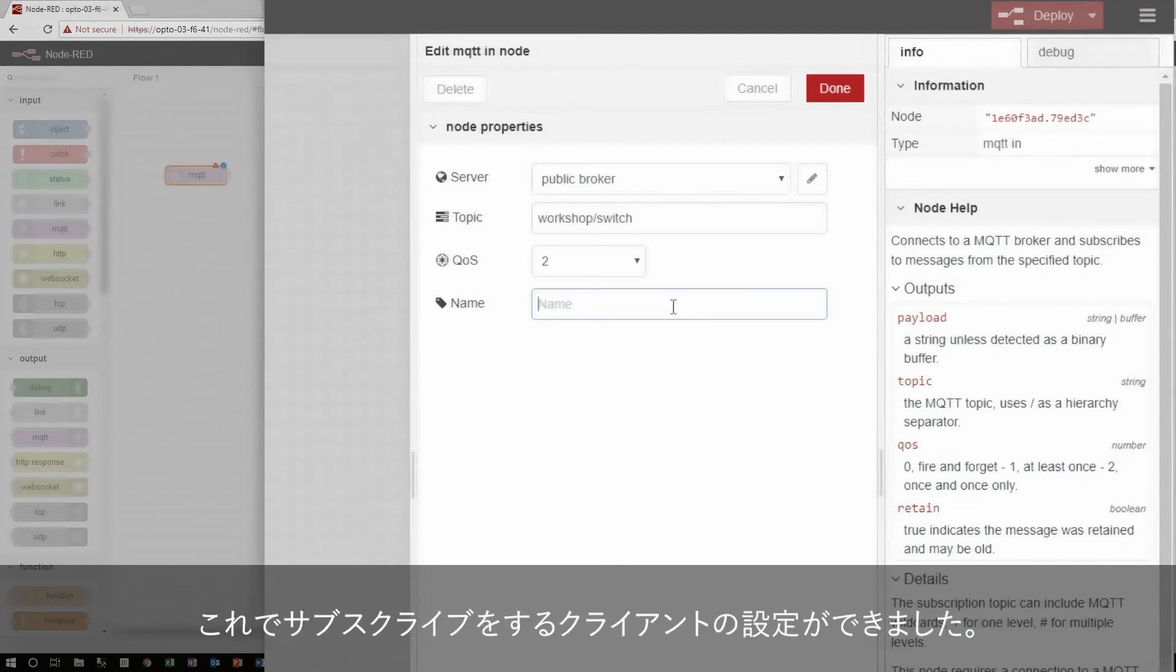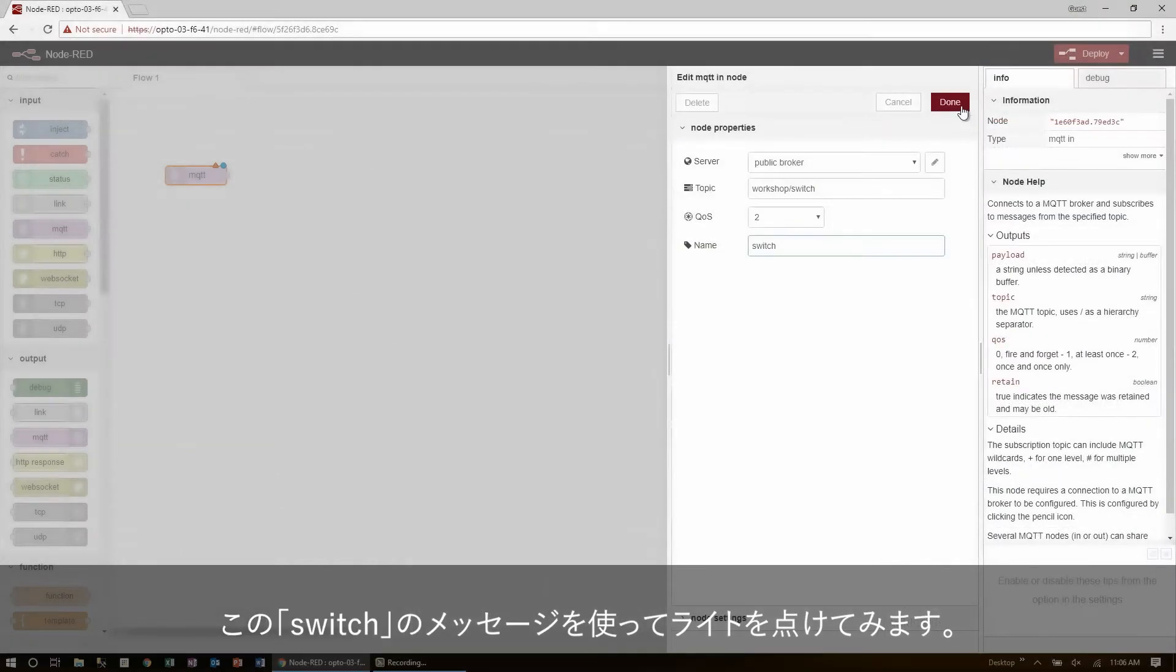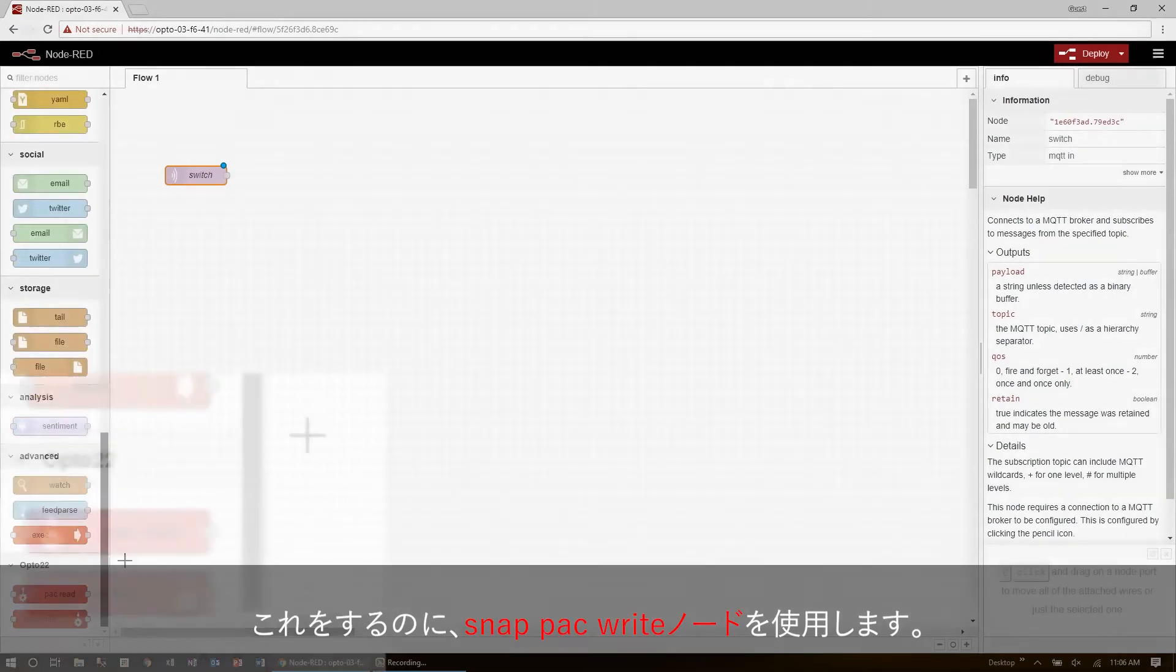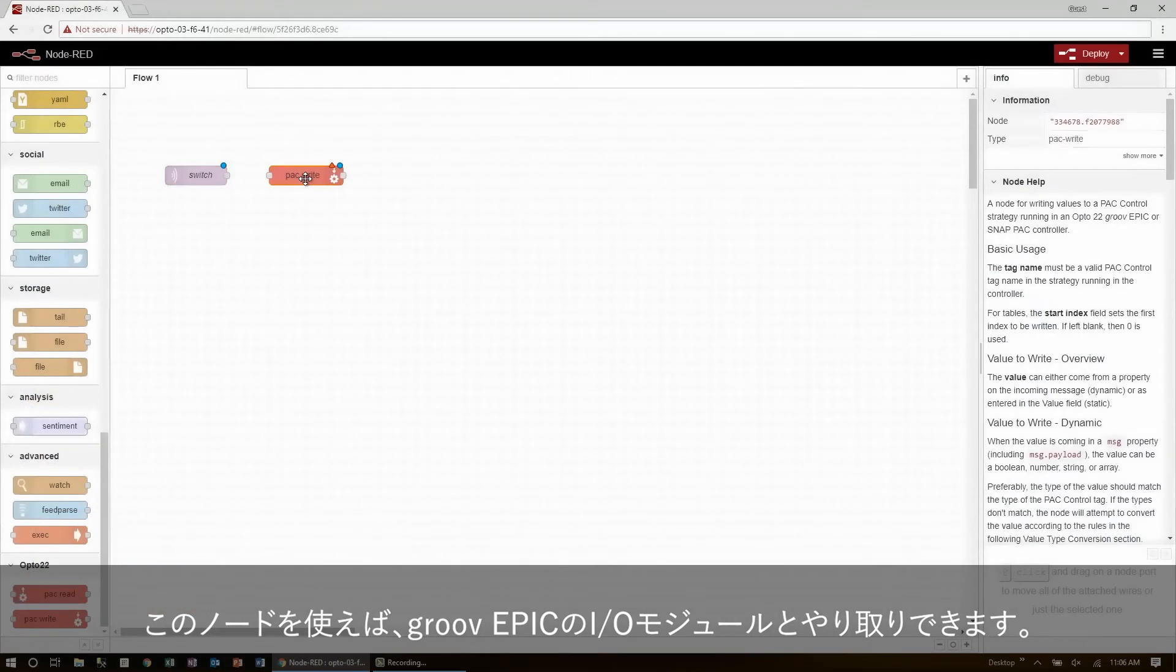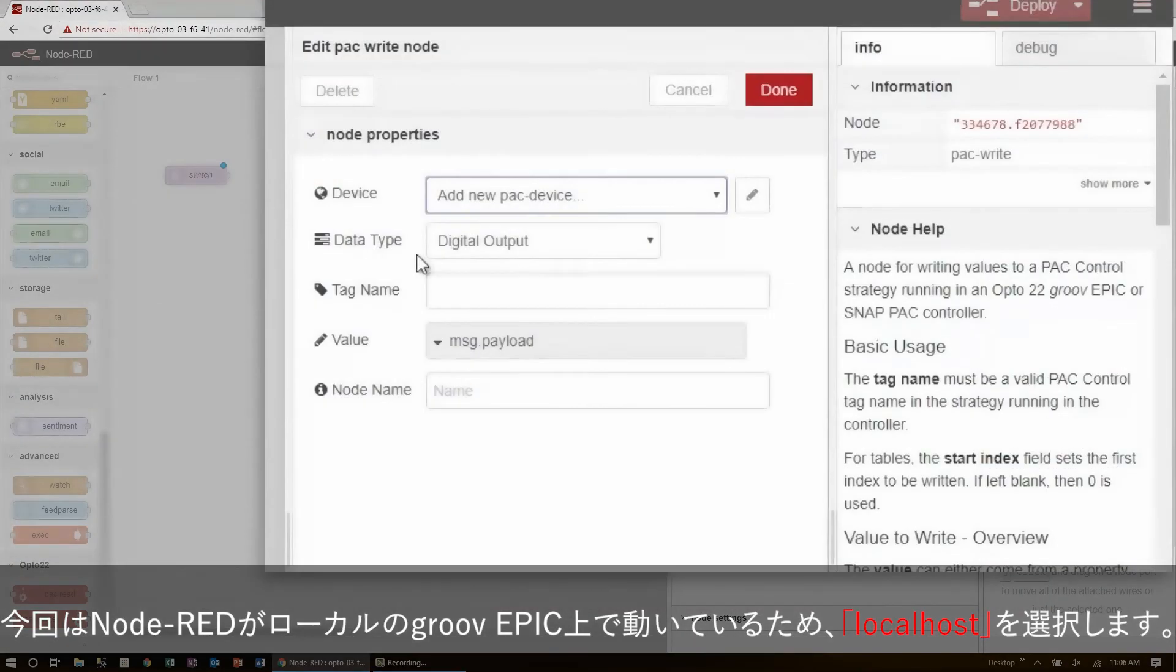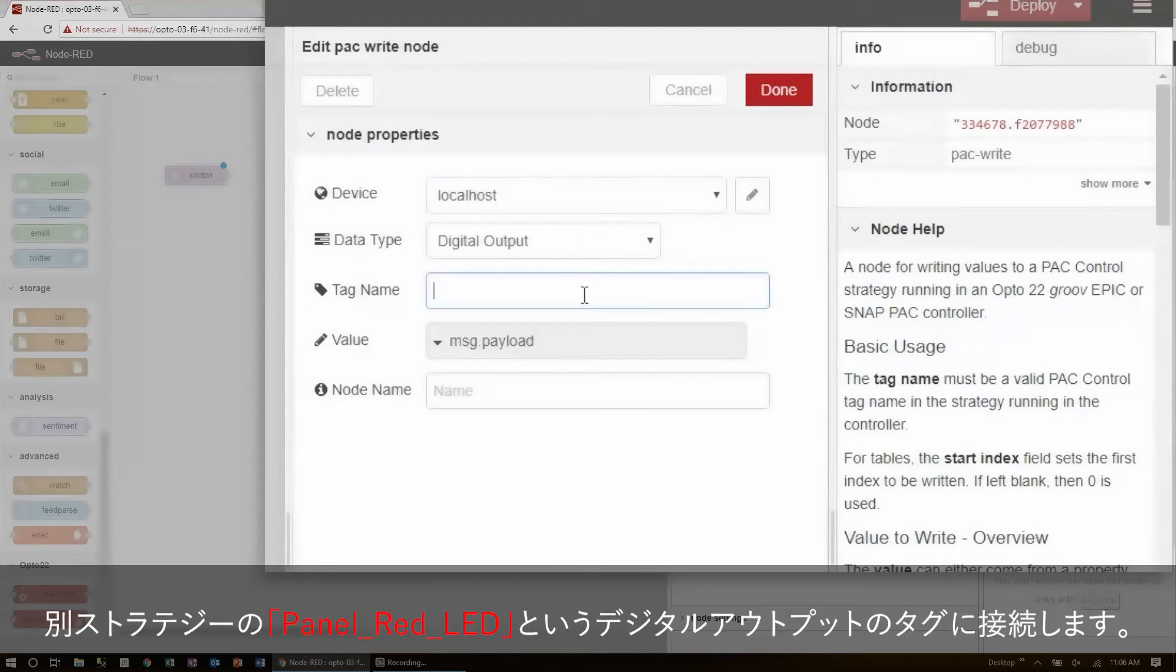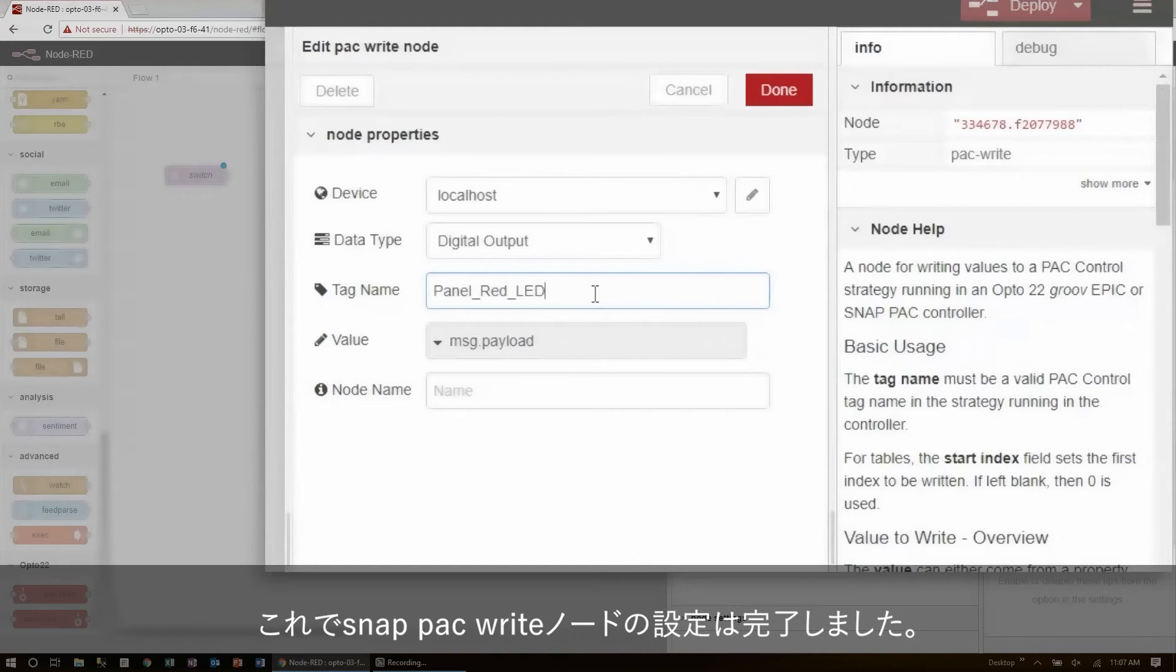Now, with my subscribed client all set up, I'll need to use this switch message to toggle a light. To do that, I'll use the snap pack write node. These are used to interface with the I/O modules installed on the Groove Epic chassis. This will just connect to the local host device, since Node-RED itself is running on the Epic, and I'm going to be writing to the digital output I have set up on the system strategy, called panel-red-led. And that's all there is to set up.